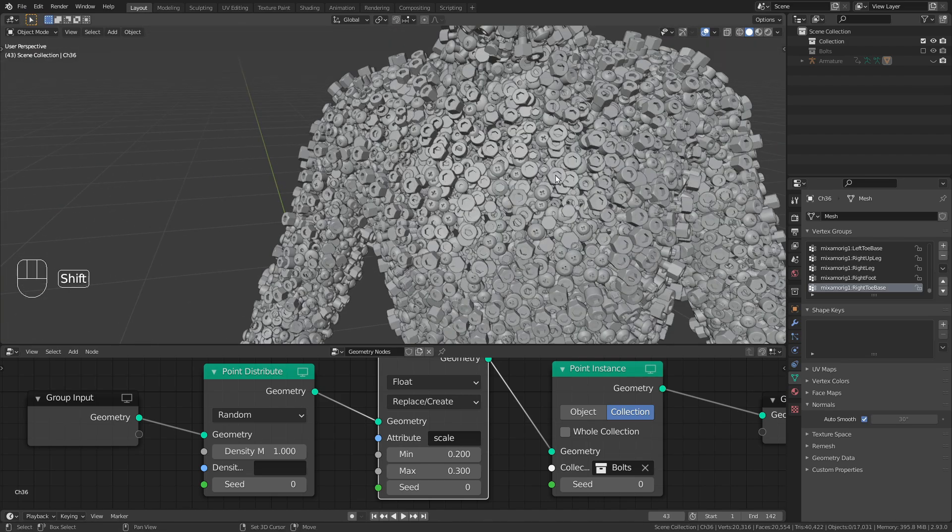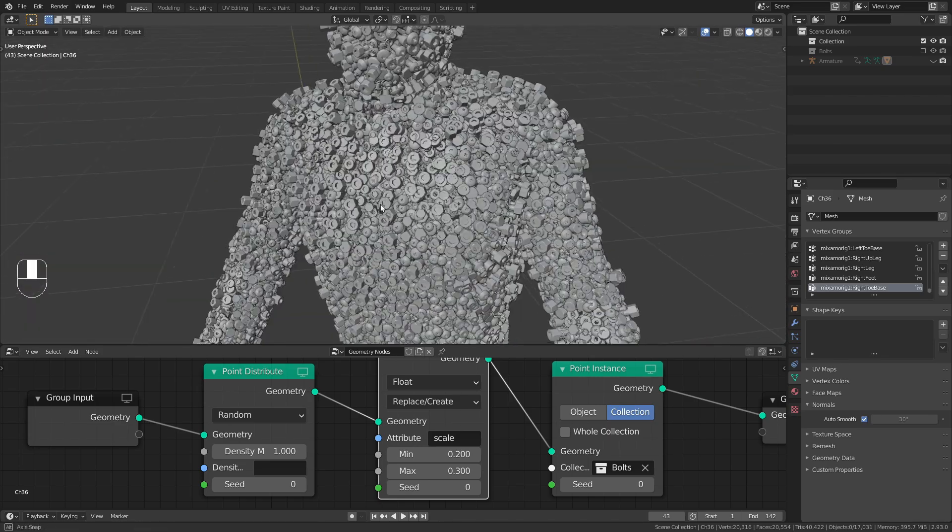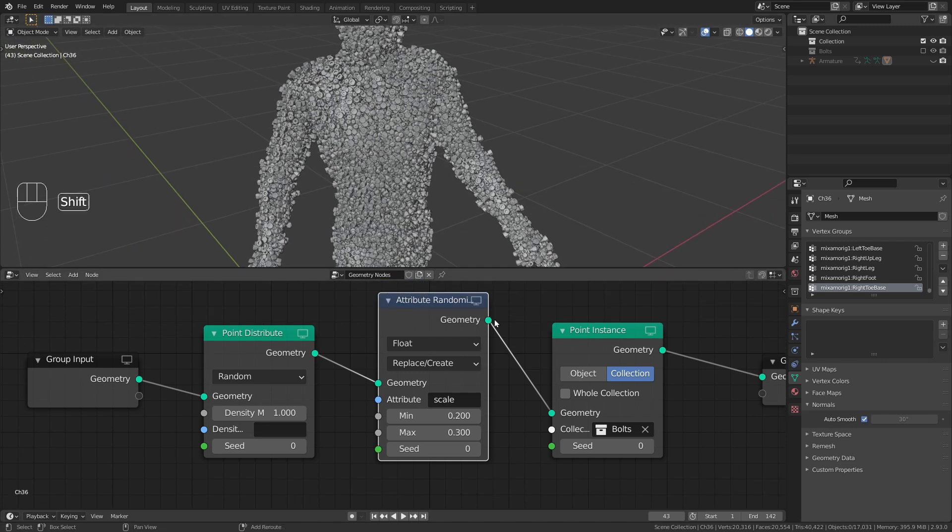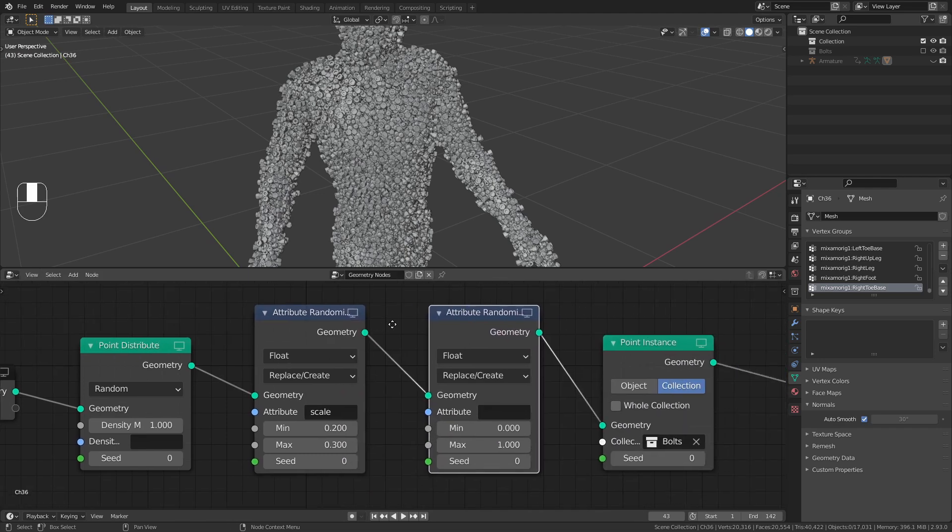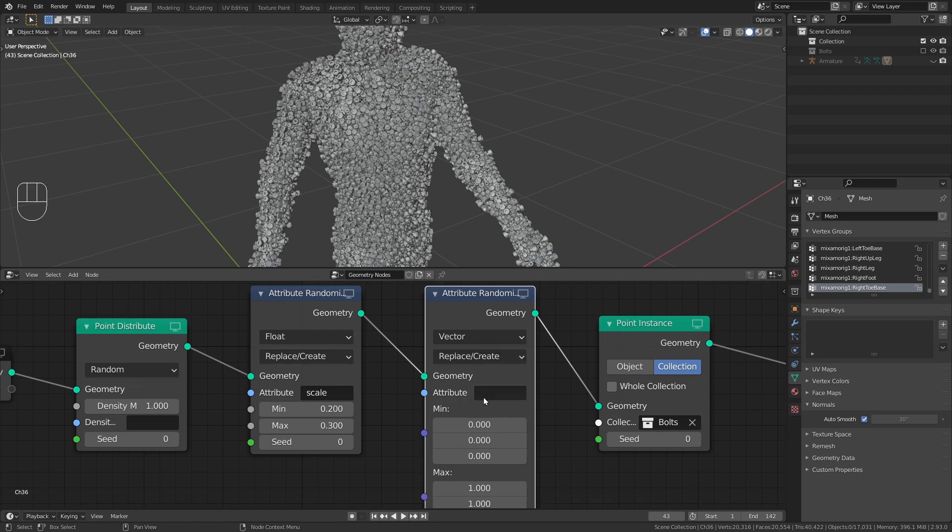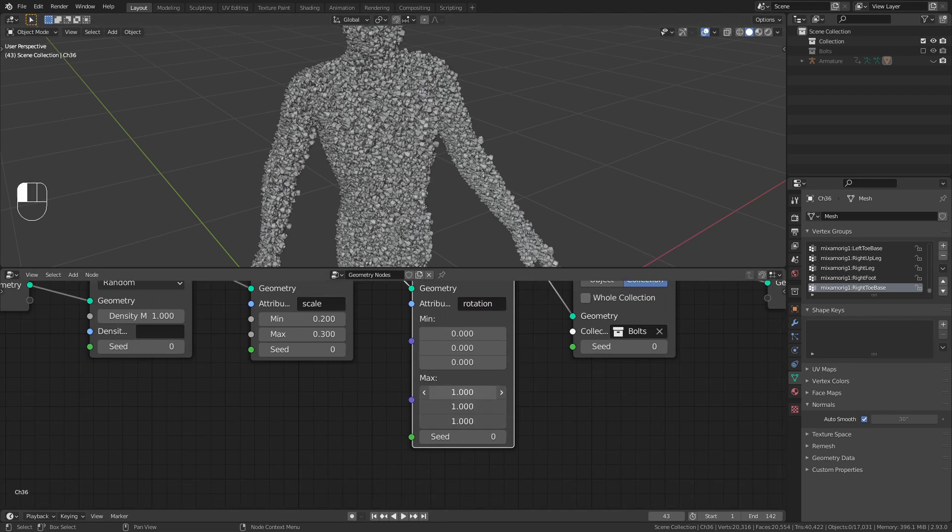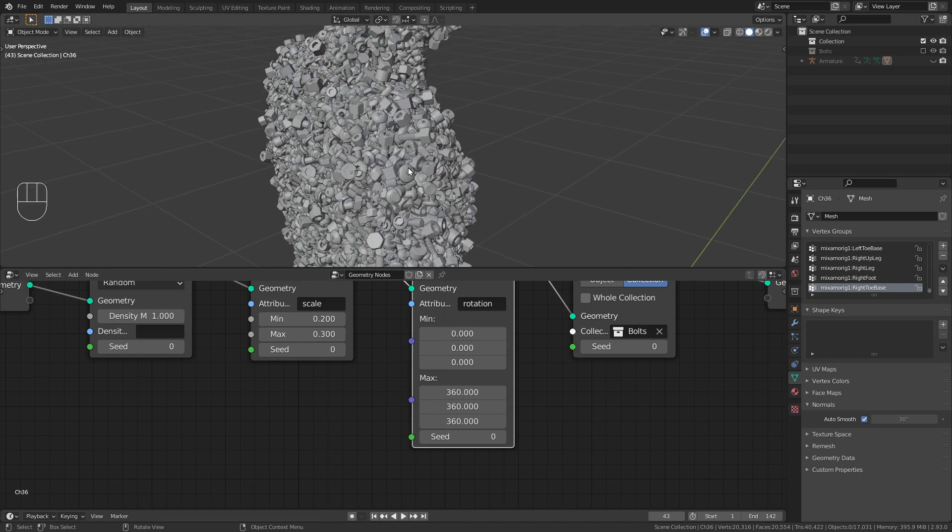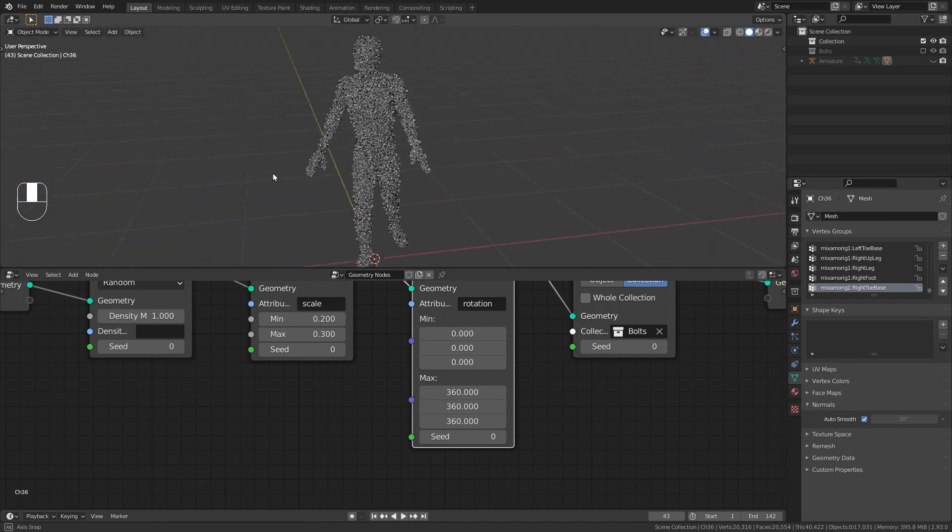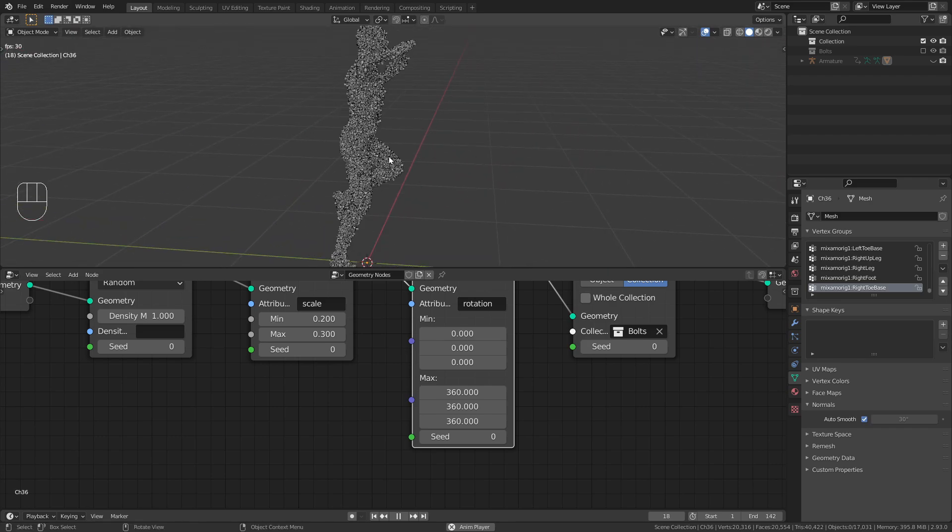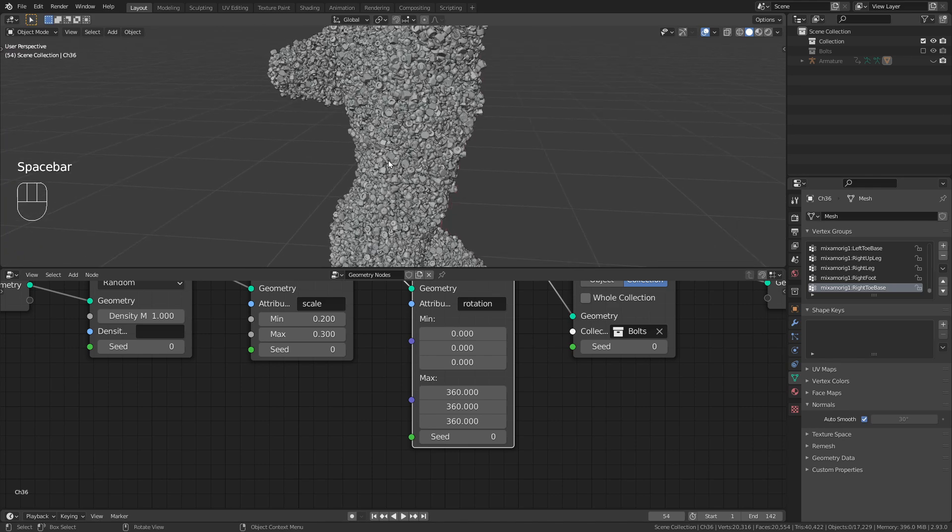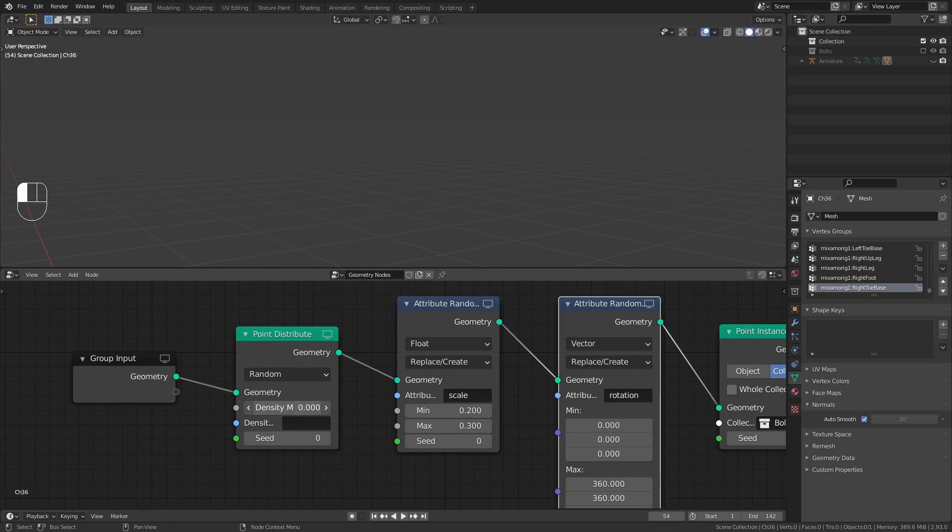Now this is better. However, I don't like that all the screws are pointing in the same direction. So let's also randomize the rotation. Shift A attribute and bring in another attribute randomize node, change this from float to vector and just type in rotation, point rotation and bring the maximum value to 360 degrees. So we get completely random rotations on those screws. We can also press the spacebar to play this animation and see what this currently looks like. Now if we want to change the density of those screws, you can go to the point distribute node and play with this density value.